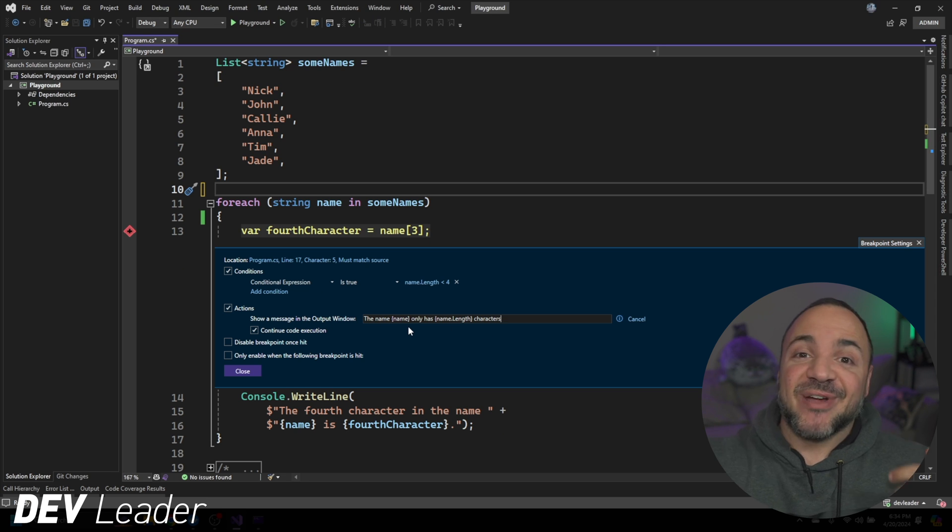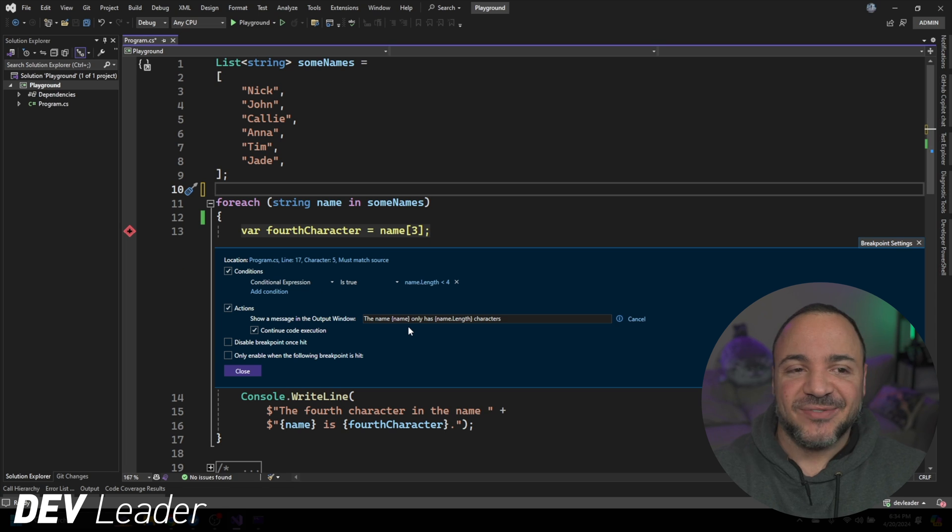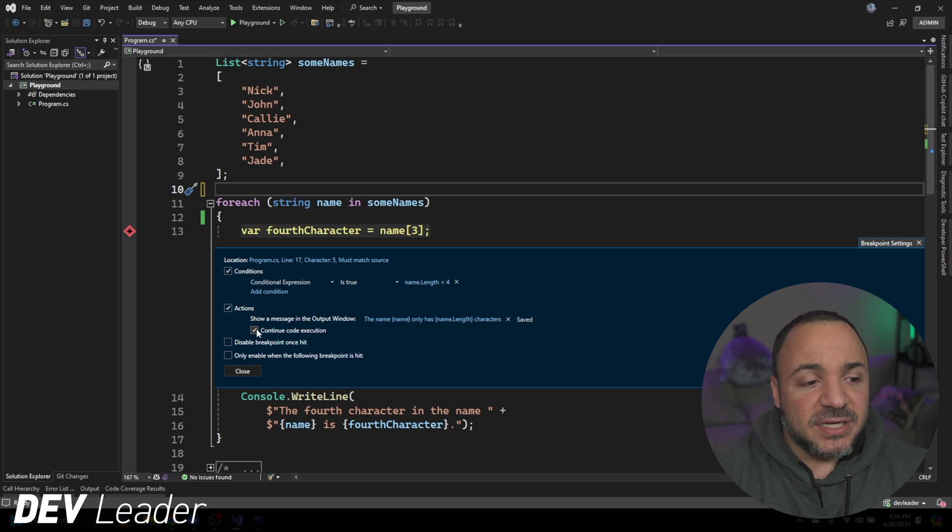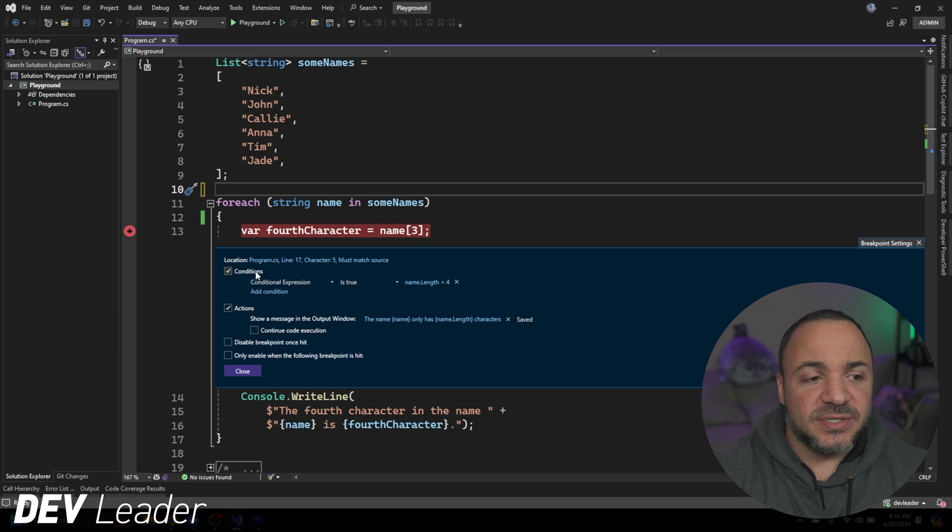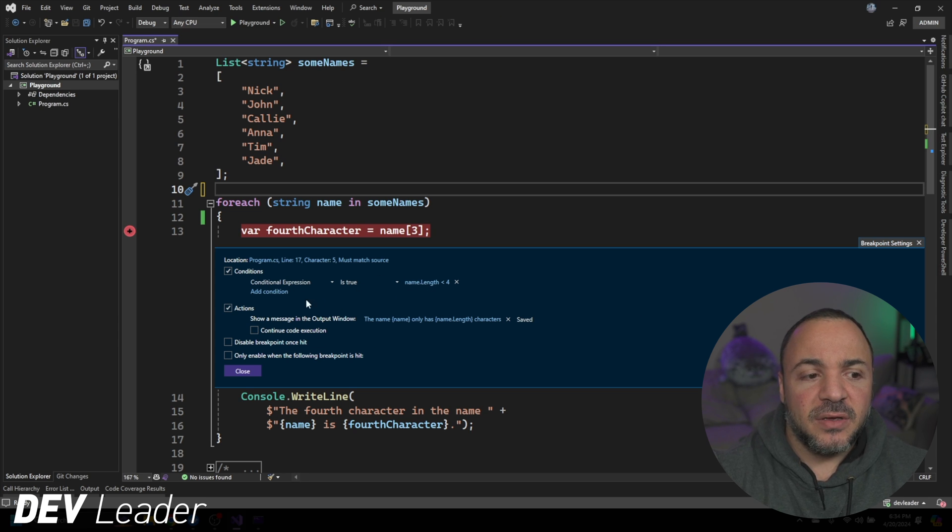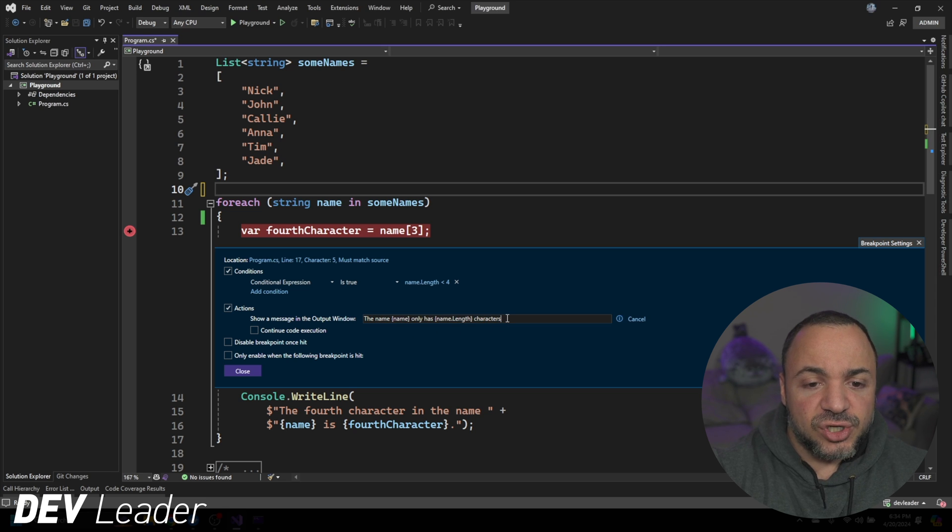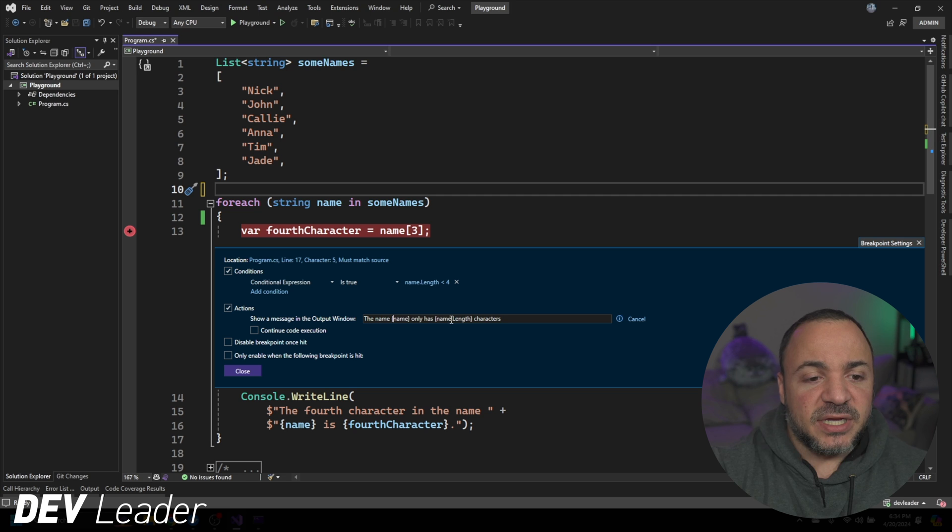So you don't have to write console right line anymore. You don't have to go change the code to do this, which is pretty handy. And what I want to do is basically break once this happens. So we'll hit the condition. The action that we're going to take is to write a message to the console.